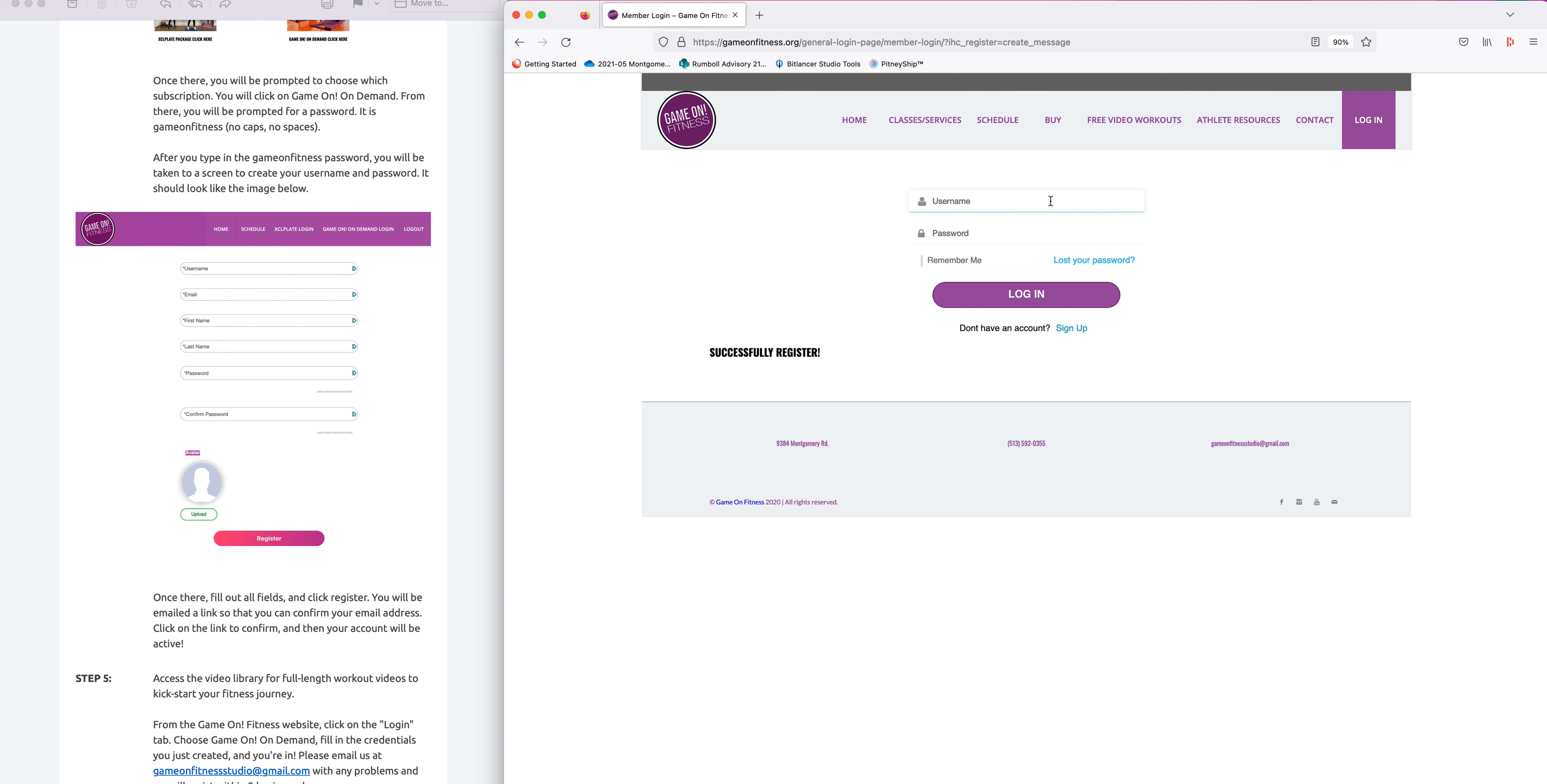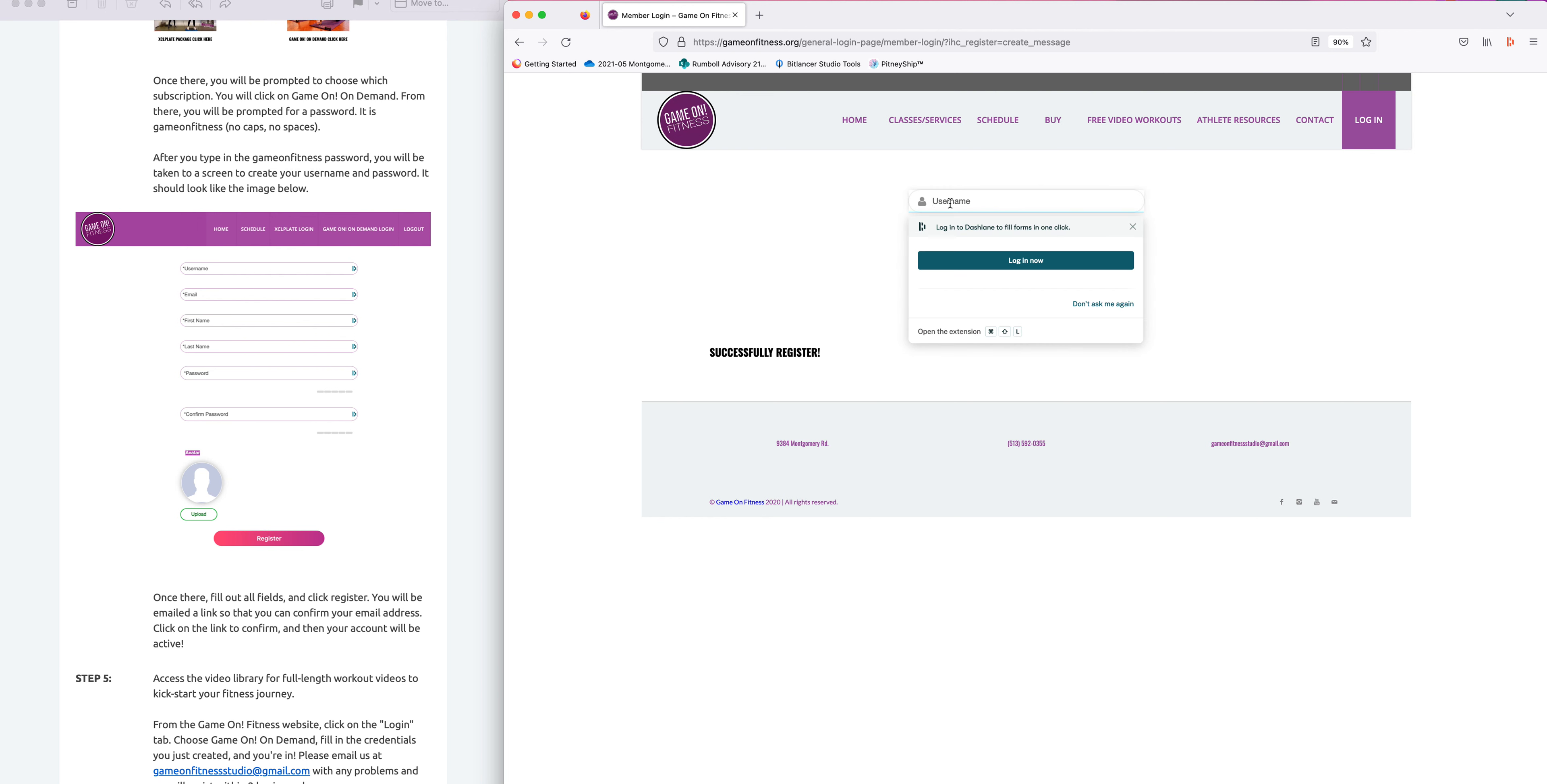All right, now you are good to go and you are good to log in. So in order to get access to the videos, you will type in your username, the same one that you just created on the previous screen, and your password, and you will log in.